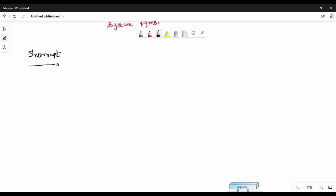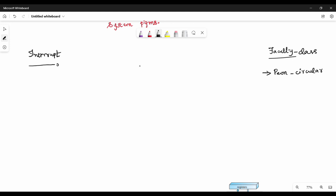Now let's understand interrupts with an analogy. Think of a student in class — faculty is taking class in the classroom. As a student, you are in class. Suppose the final bell rings at 4:45, or there is a circular notice, or another faculty comes in the middle of class — these are interruptions to the normal process.